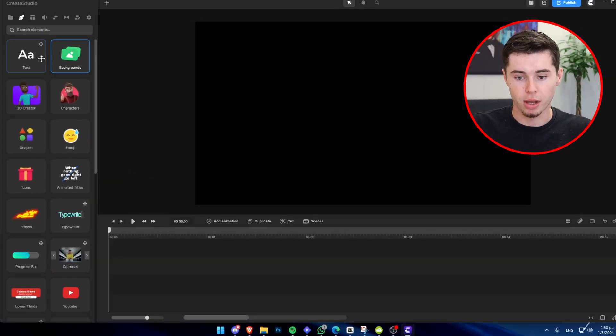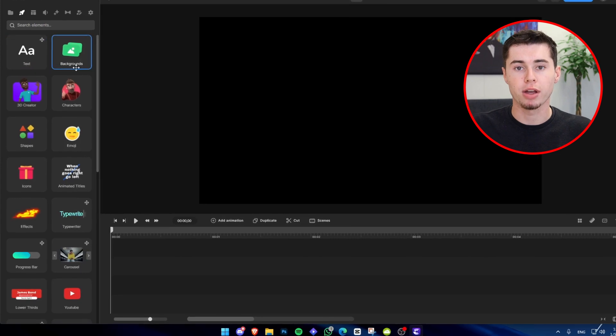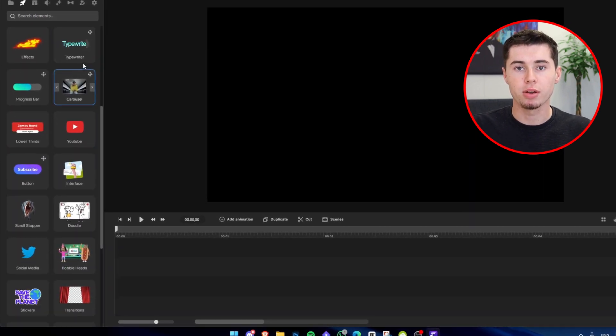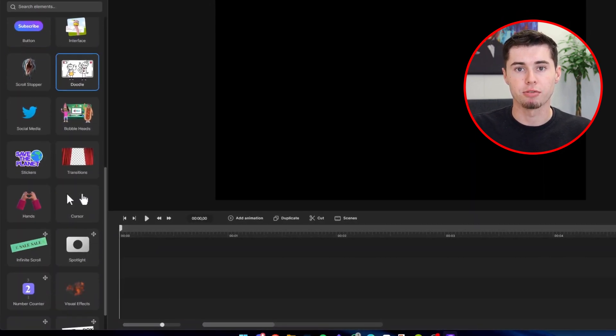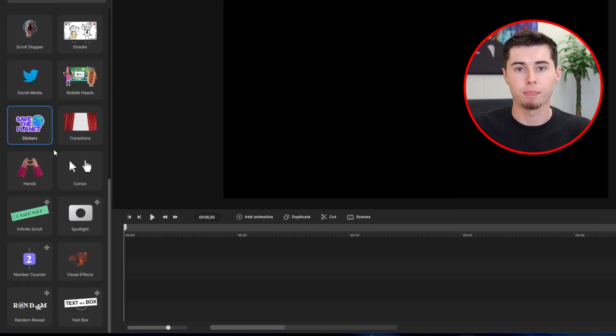For example, it includes scroll stoppers, whiteboard video creation tools, a music library, and a text-to-speech feature that many people find helpful. Additionally, you can upload your own media and incorporate it into your Create Studio projects. But today I'm really going to focus on what's new and exciting with Create Studio Pro.